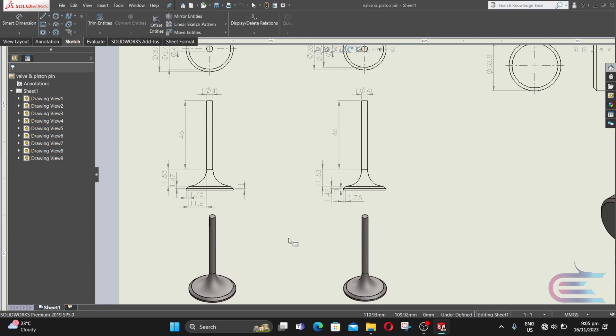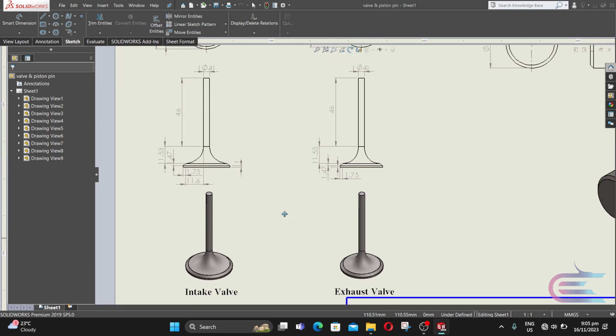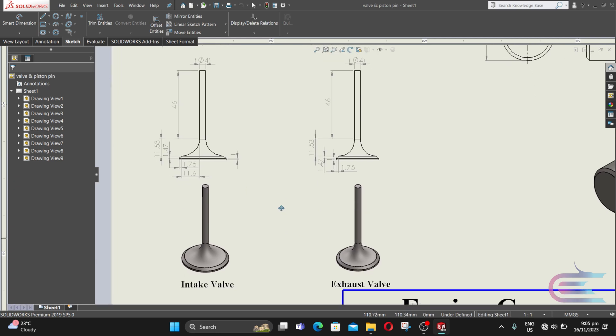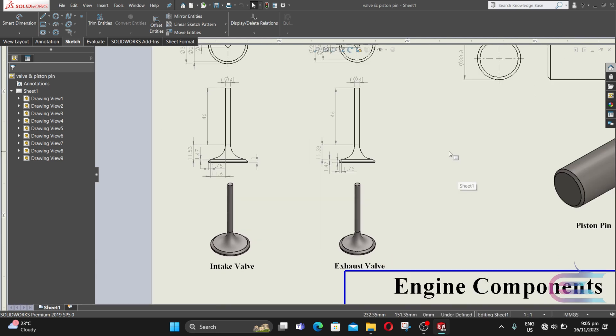Now we are going to design the exhaust valve. And here is the design of it.